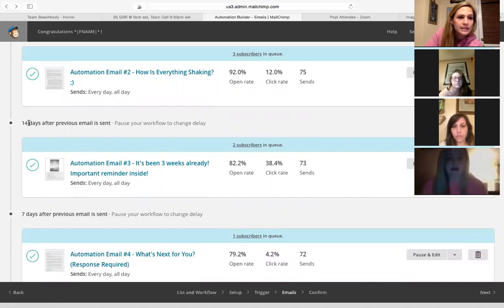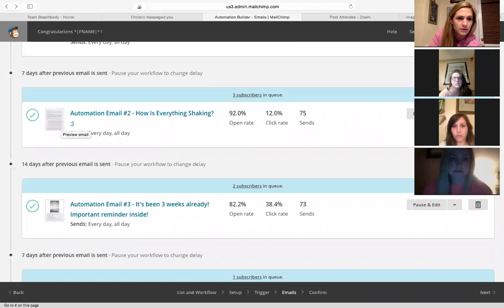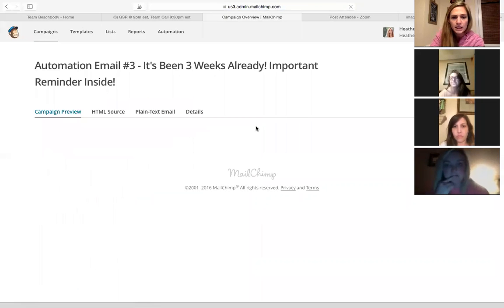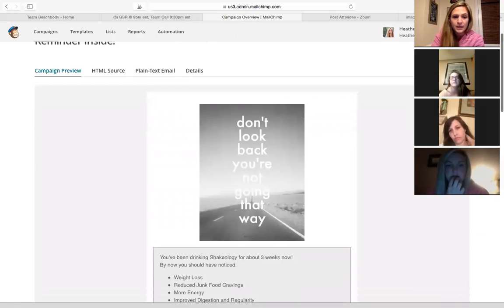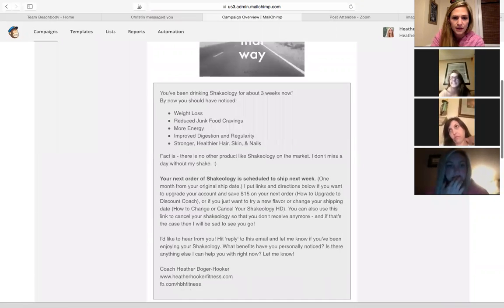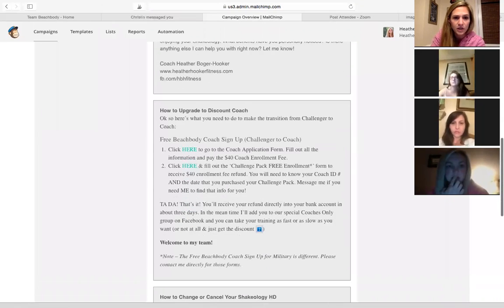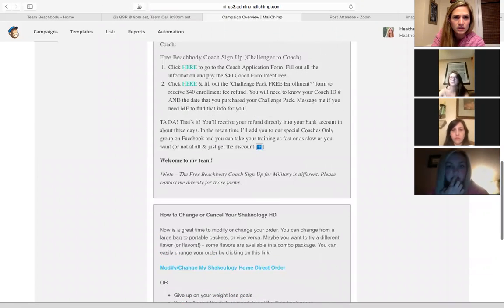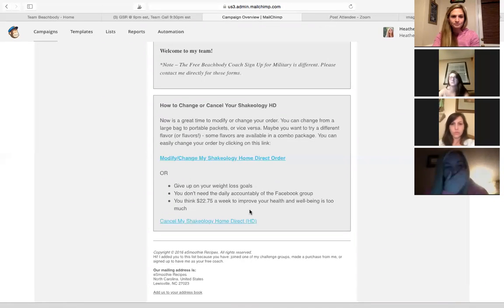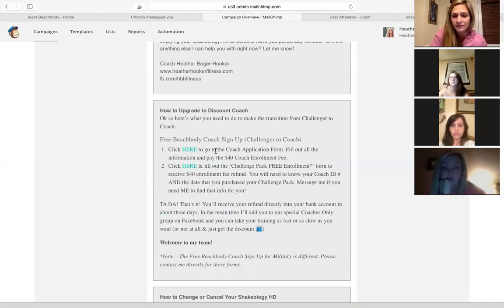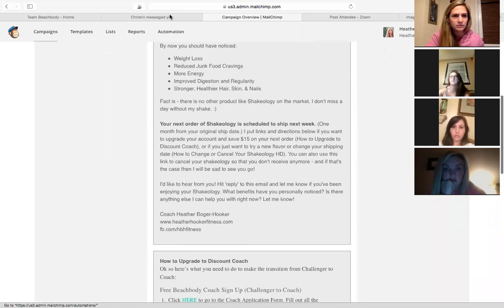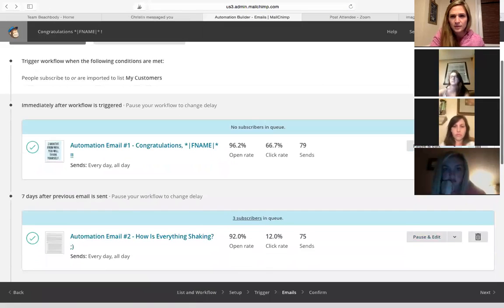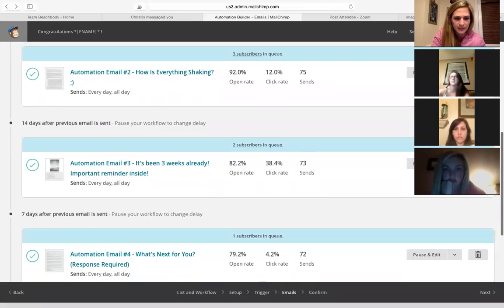All right, so 14 days after the last email, 14 days after the second email, so this is three weeks in, I send a three week reminder that they are going to be running out of Shakeology soon. Reminders of what Shakeology is done for you, and then I give them the links to change their flavor, upgrade to the challenge, upgrade to a discount coach, change your flavor, cancel your Shakeology. And I've never really had anybody, I don't think I've ever had anybody upgrade to a coach like right after this email, but I think it's a seed sometimes because people think, oh, well, I could save money on this.